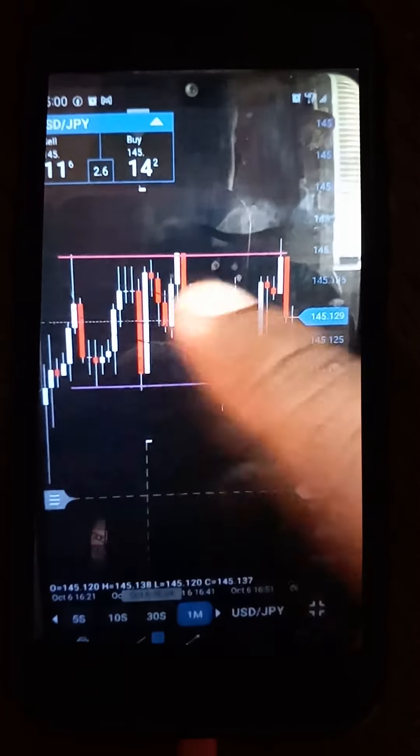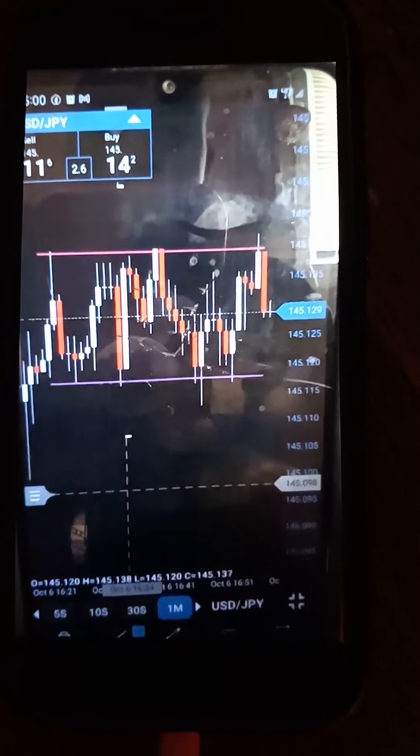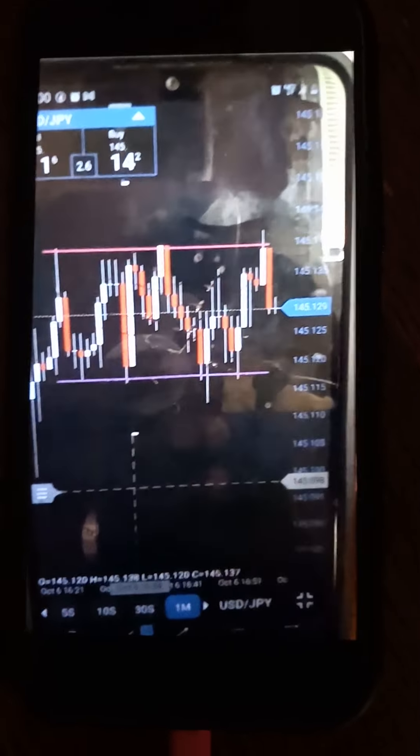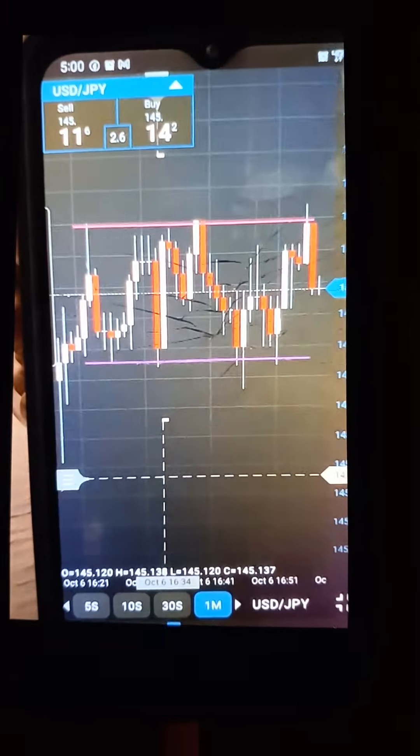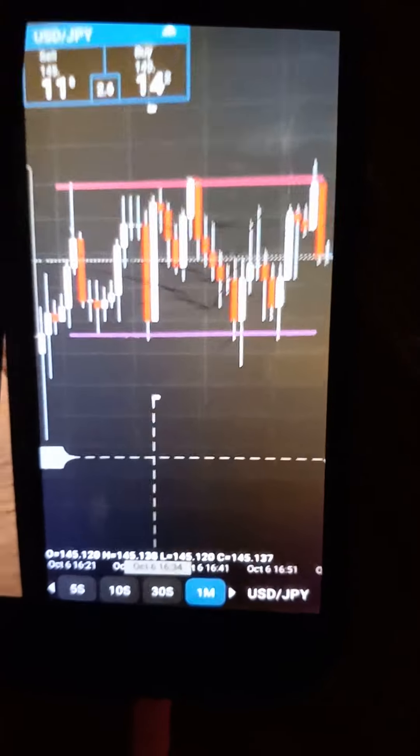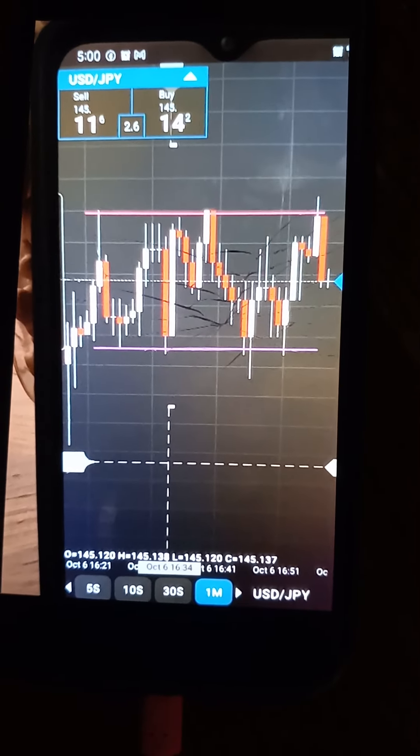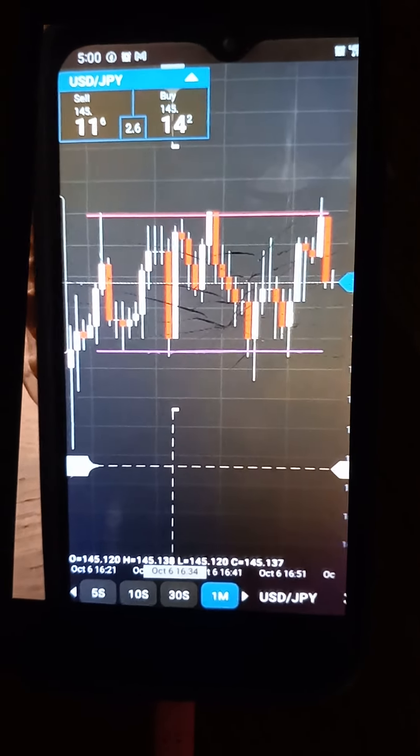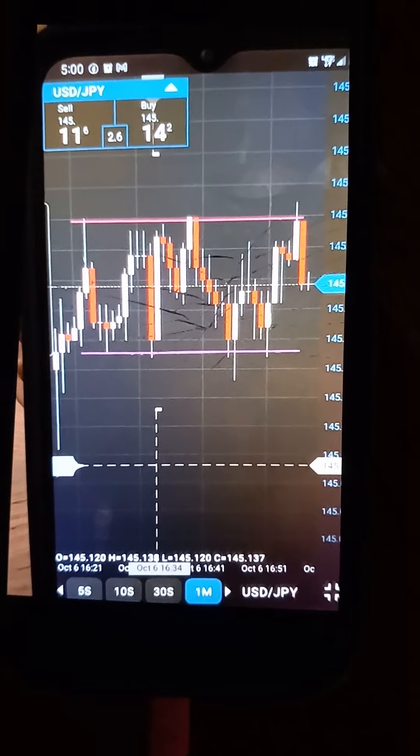So because price is in between these two areas, that's considered to be a side trend. Now what a technical analyst such as myself would do is wait